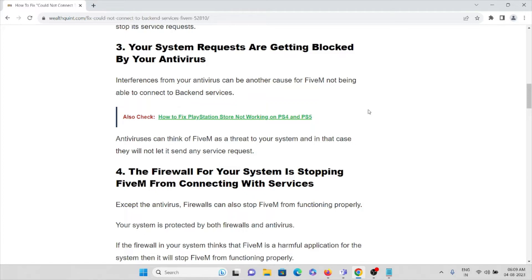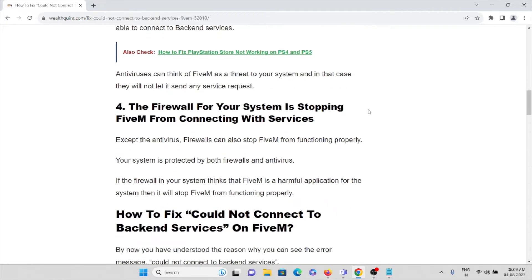The third cause is your system requests are getting blocked by your antivirus. Antivirus software will treat these kinds of applications as junk or spam and will not allow you to connect. The fourth reason is the firewall on your system is stopping FiveM from connecting to the servers — similarly to antivirus, the firewall may treat these applications as harmful and stop FiveM from functioning.